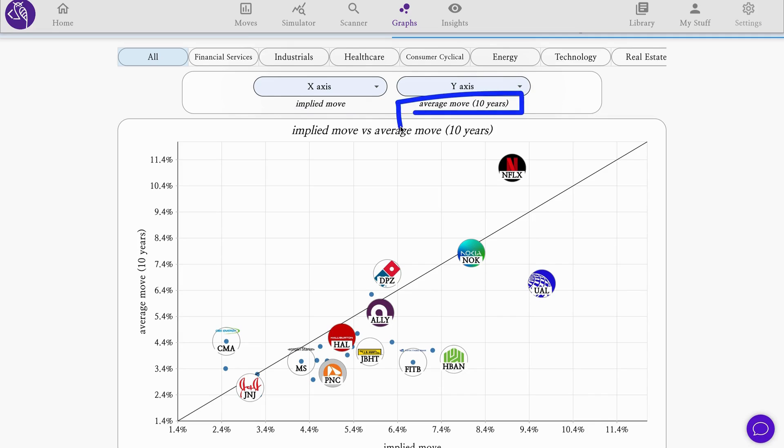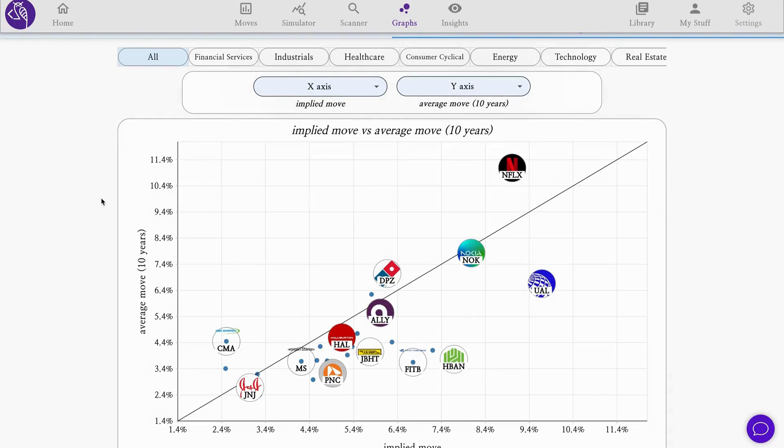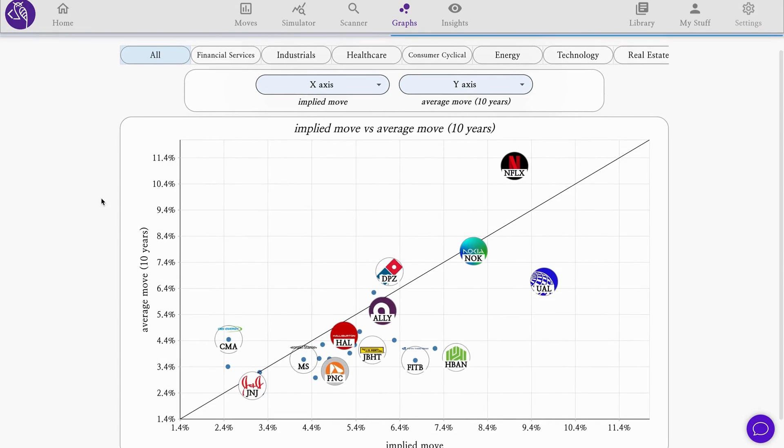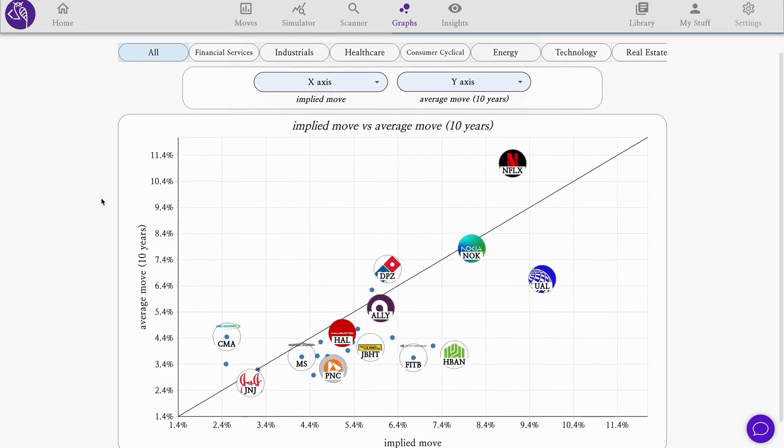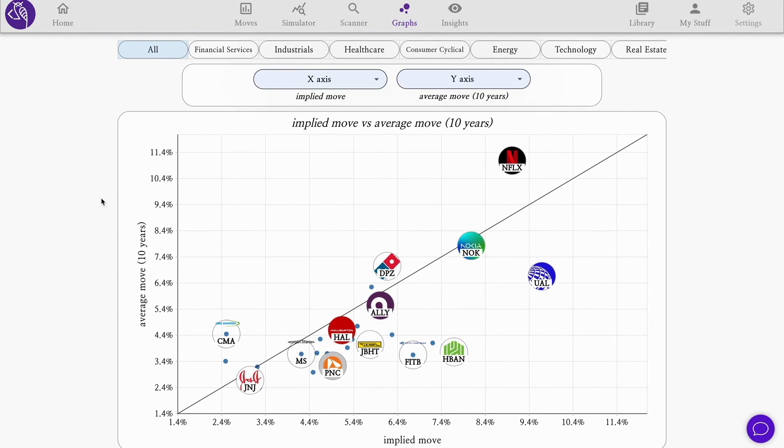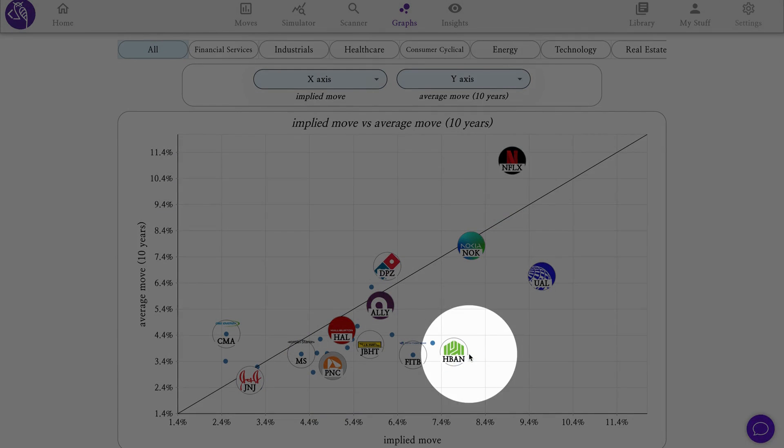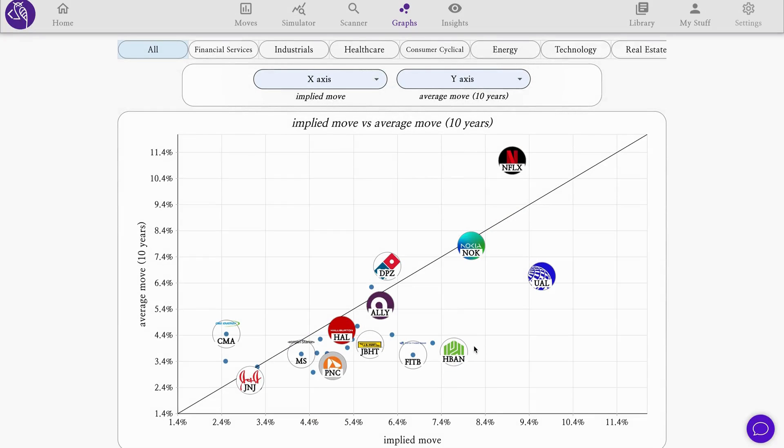It's useful to compare it to what happened in the past. Here we plot the implied move on the x-axis versus the average move for each stock on their past earnings over the last 10 years, the past volatility on earnings. This allows us to compare how things are priced in.